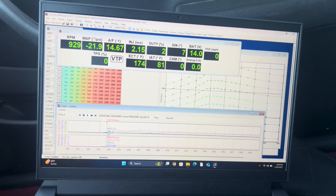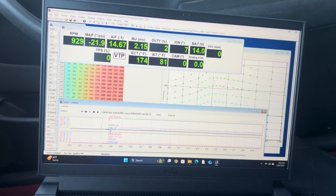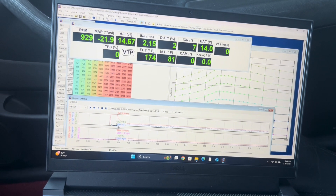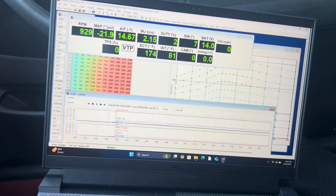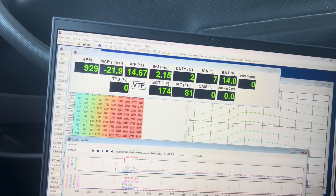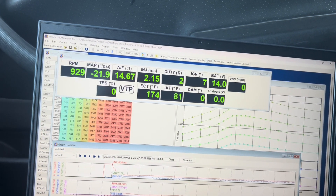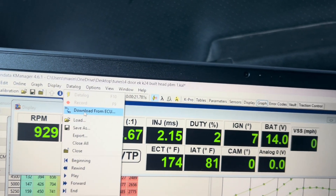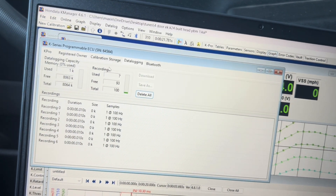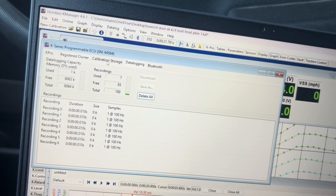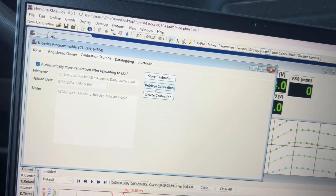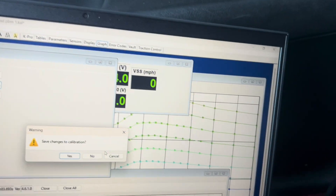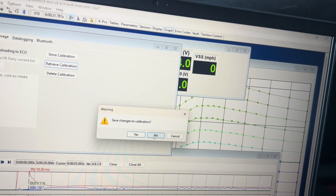The first thing I like to do on any car is you're going to want to save the base map that is on your car before you tune it. So basically you're going to want to come up to the data log button, click that, download from ECU, go to calibration storage, retrieve calibration. I have a different tune pulled up so I'm going to click now.